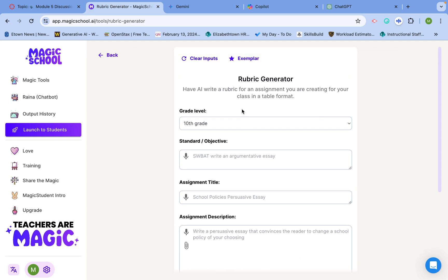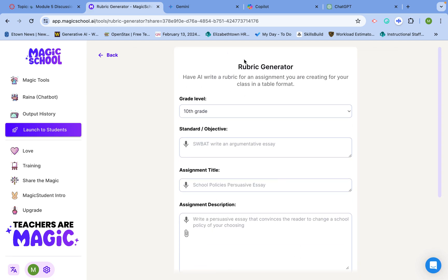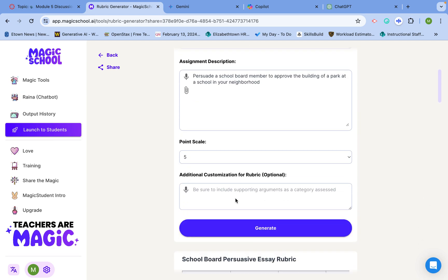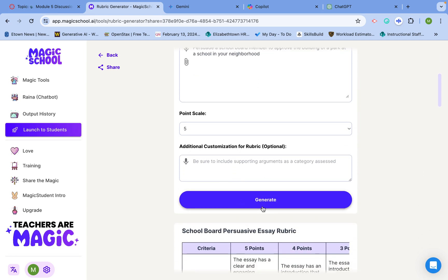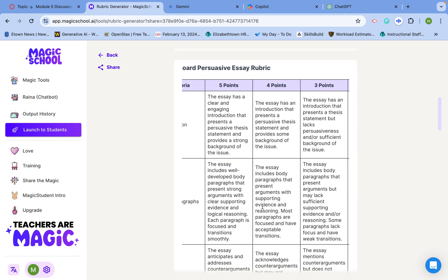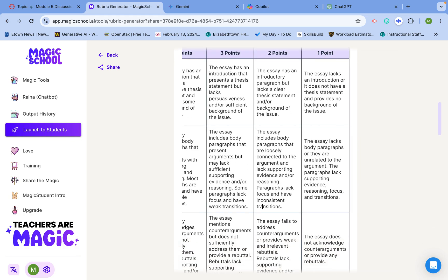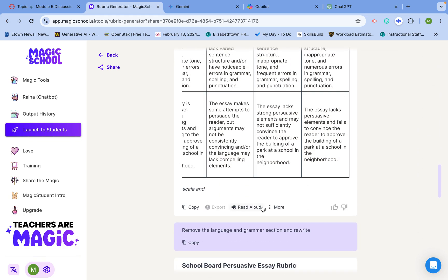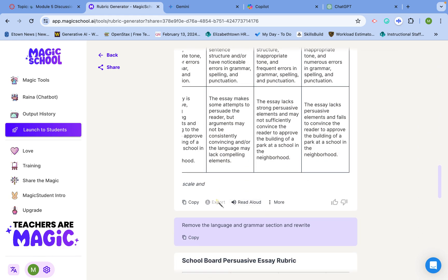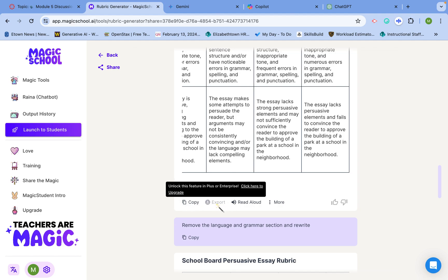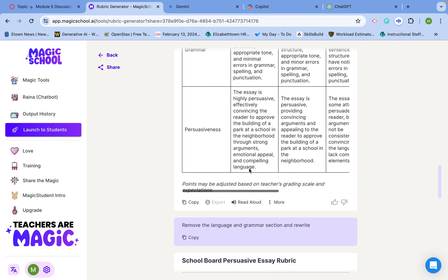For this example, I'm going to use the exemplar showing a ninth grade school board persuasive essay. Hit generate, and voila, here you go. This is the essay assignment right here. In the free version, you can only copy it. In the paid version, you can export it. What if you don't want the paid version and want to export it to Google Sheets or Excel? Well...